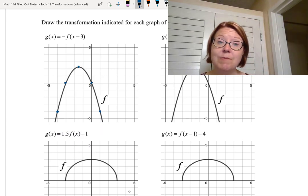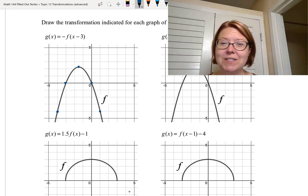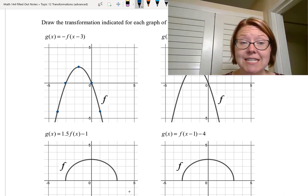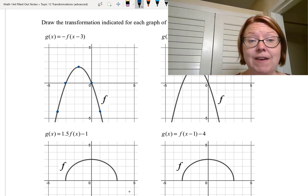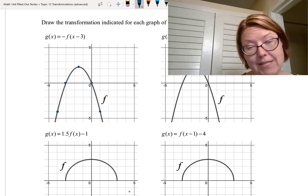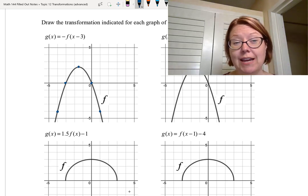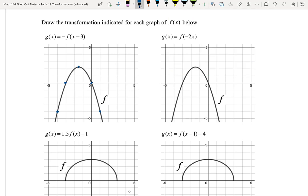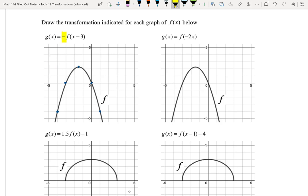We're going to use that same graph for the first and second problems. So g(x) = -f(x - 3). We want to start by looking at stretches, compressions, and reflections. In this case we do have a reflection — that's the negative on the outside. That's a vertical reflection, so I'm going to take this graph and take every y-value and reflect it to be the opposite sign.